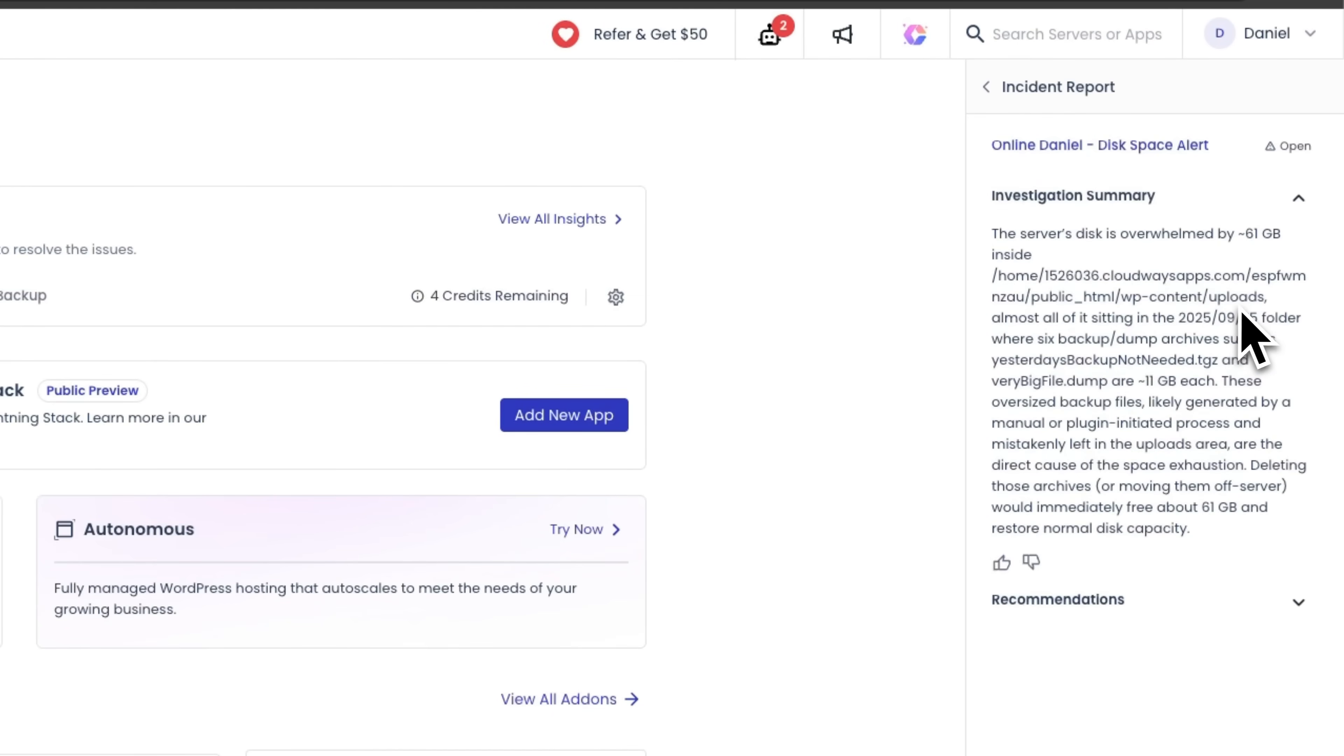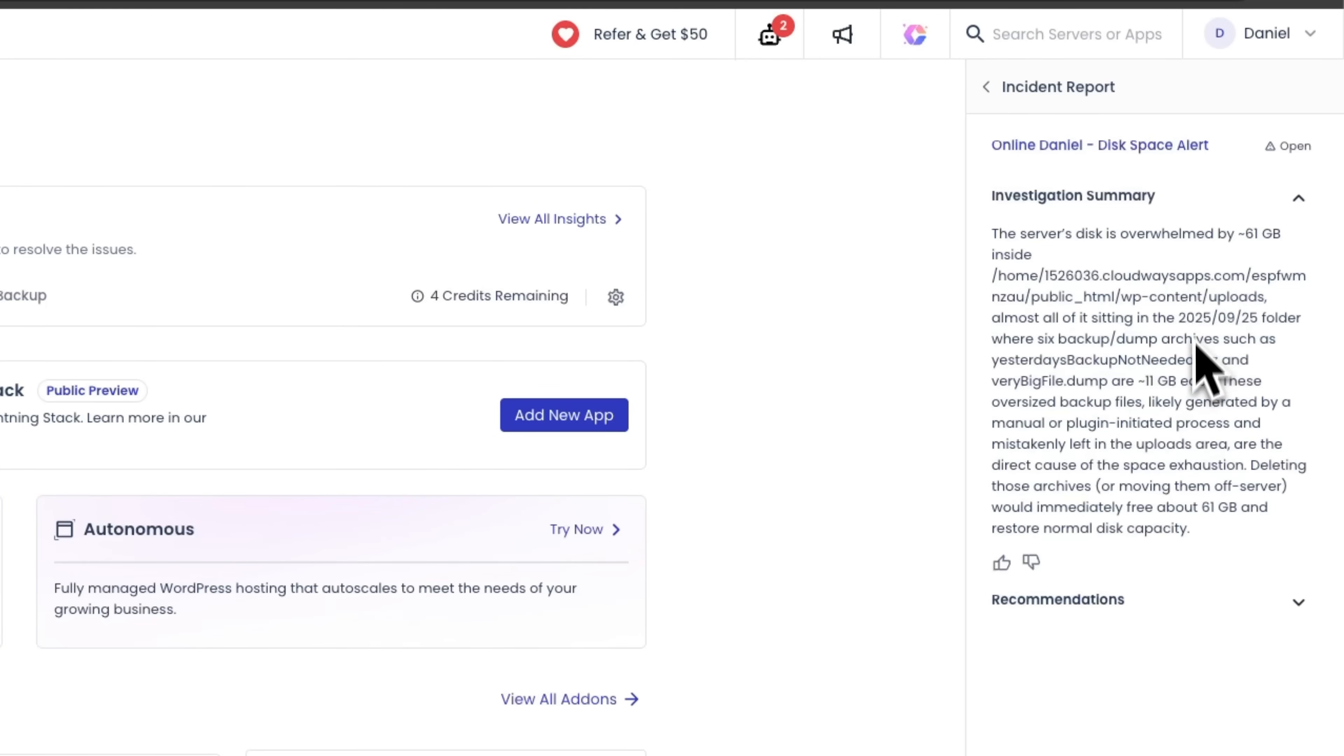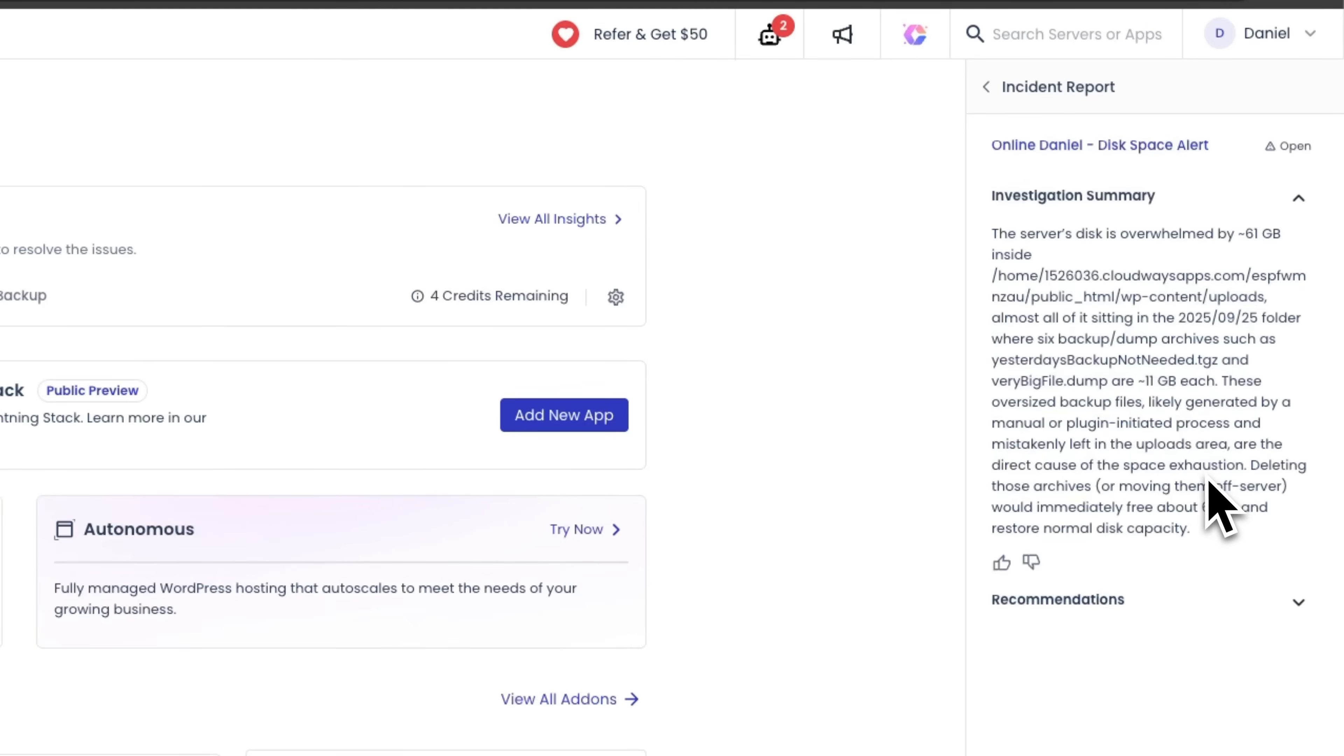Folks, this often happens when an automatic process or plugin creates too many archives and doesn't remove the old ones. In most cases it's because the settings aren't configured to do so. This led to a space overflow, and deleting these files will free up capacity and solve the problem.